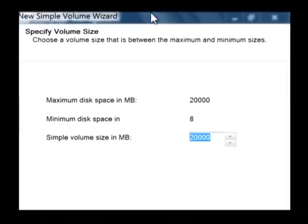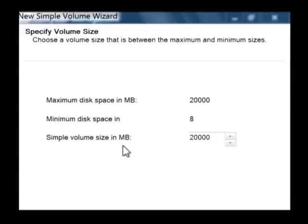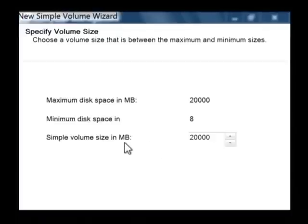It's going to ask you how much space you want available and I want to use all 20 gigabytes so that's 20,000 megabytes.